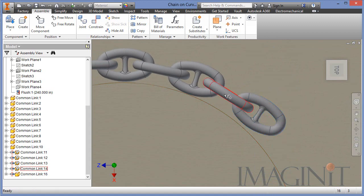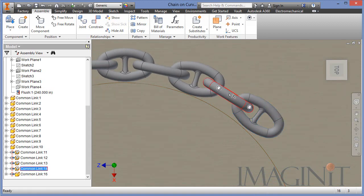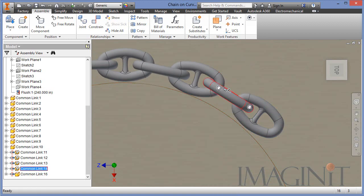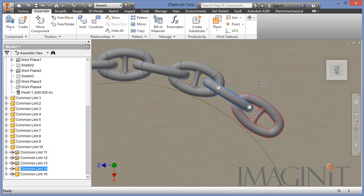And then I can drag it around with respect to contact to the previous link. It is very important that we don't have any interferences in the chain prior to running the simulation.